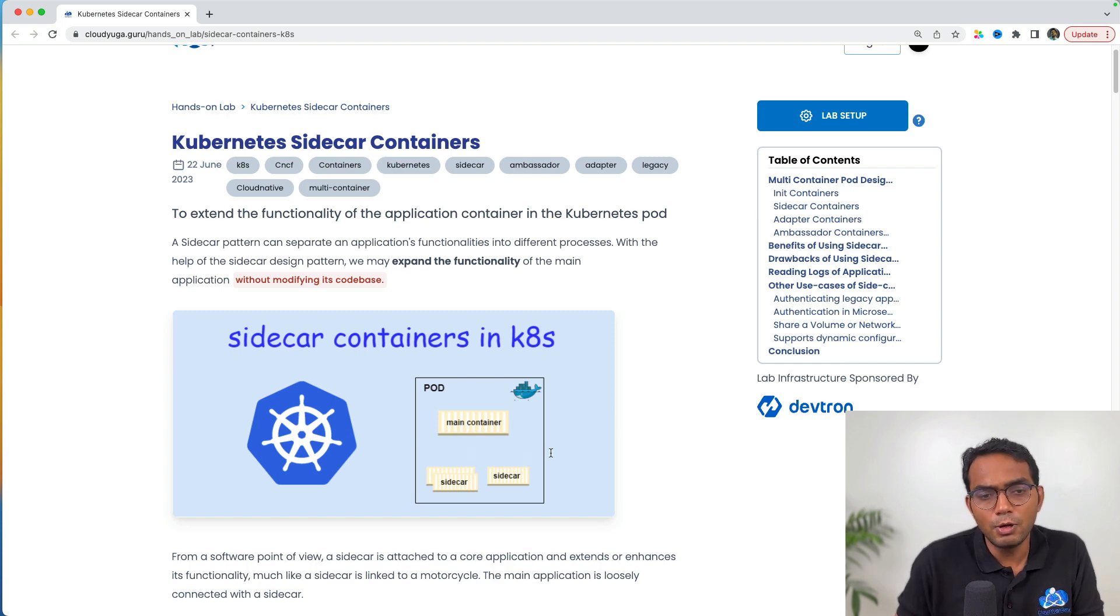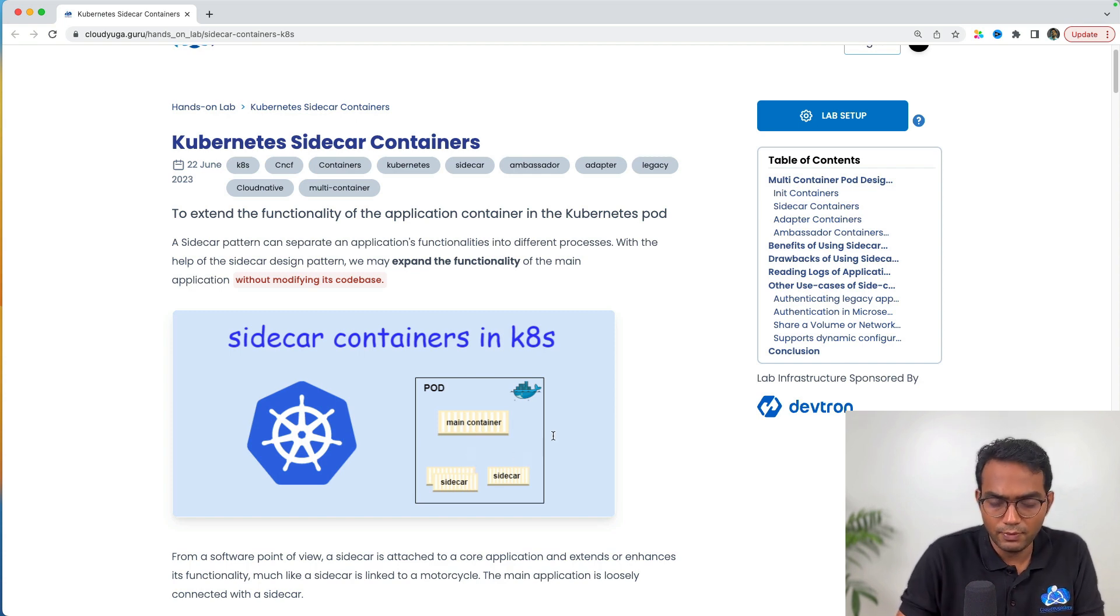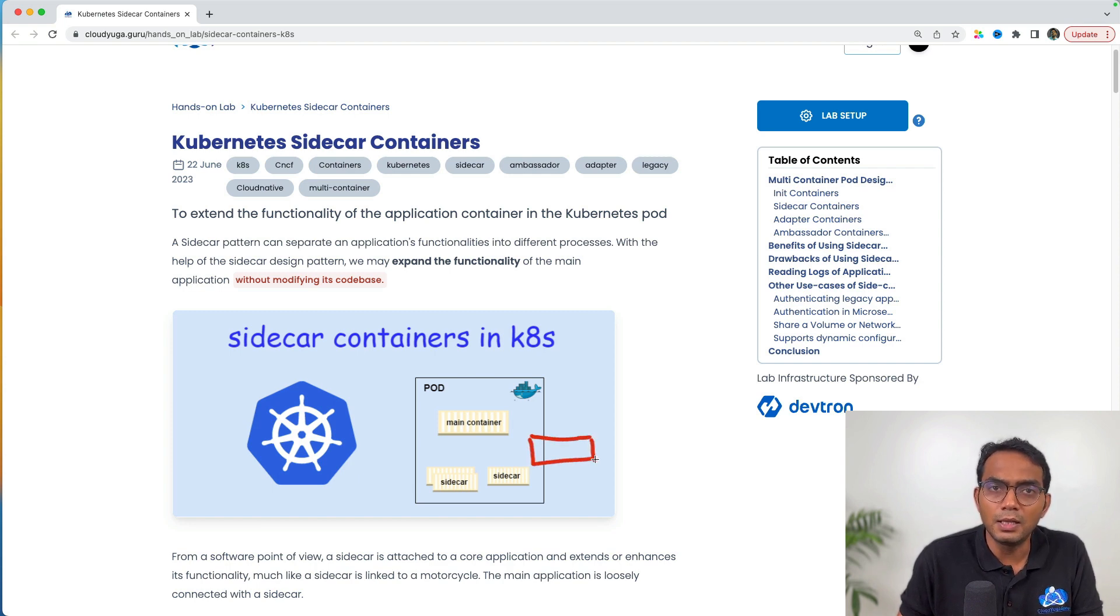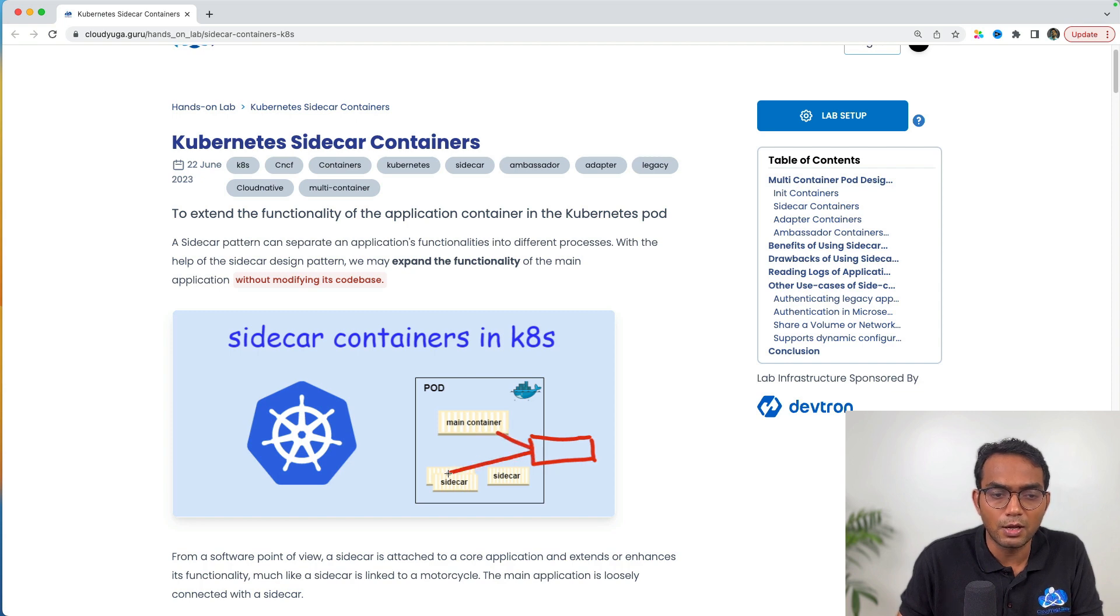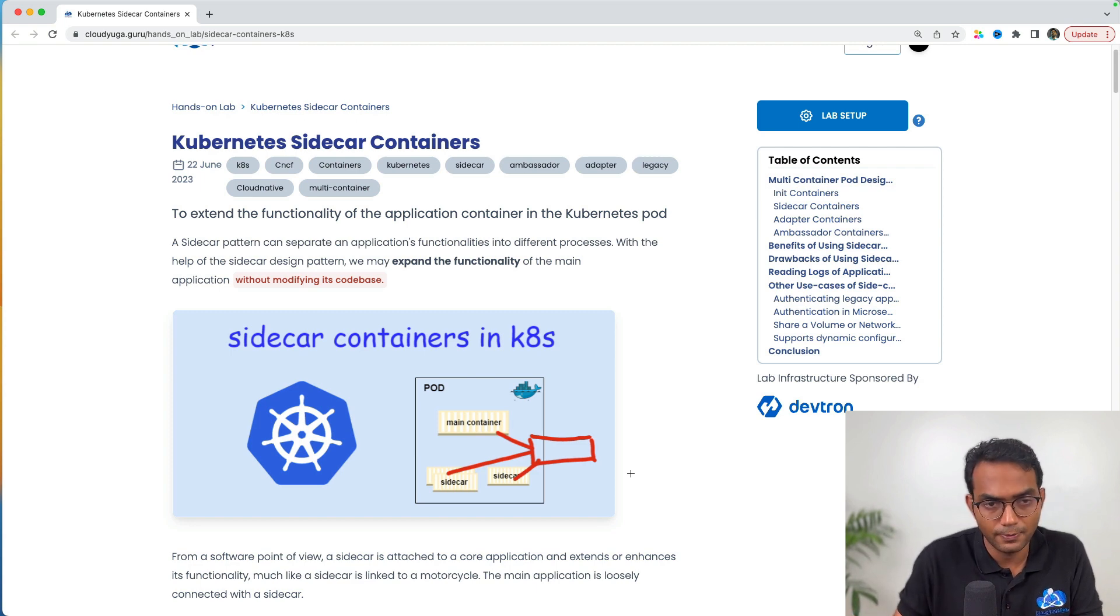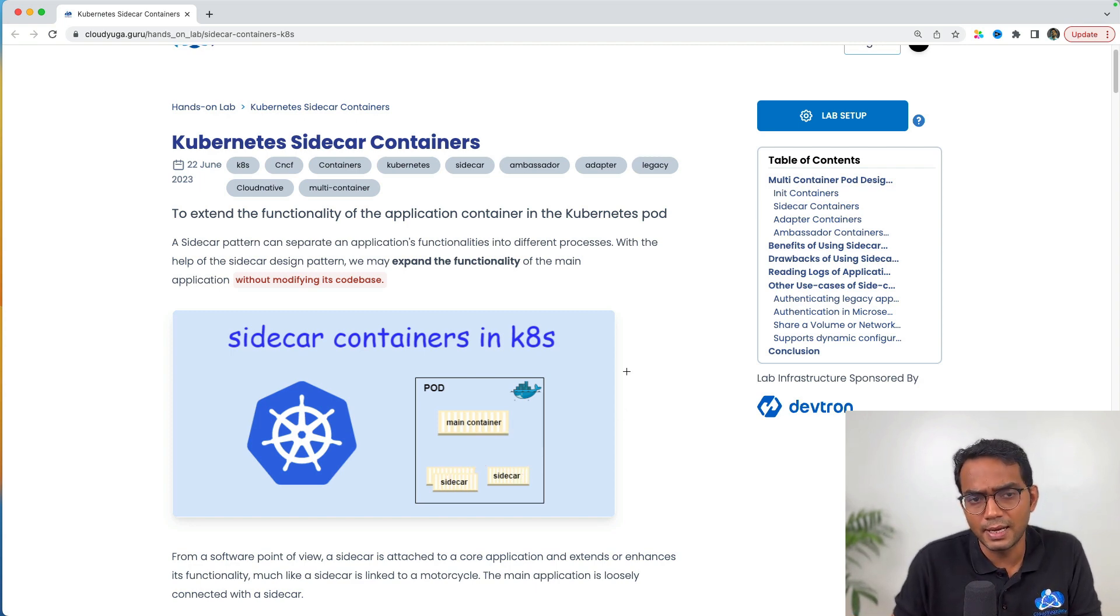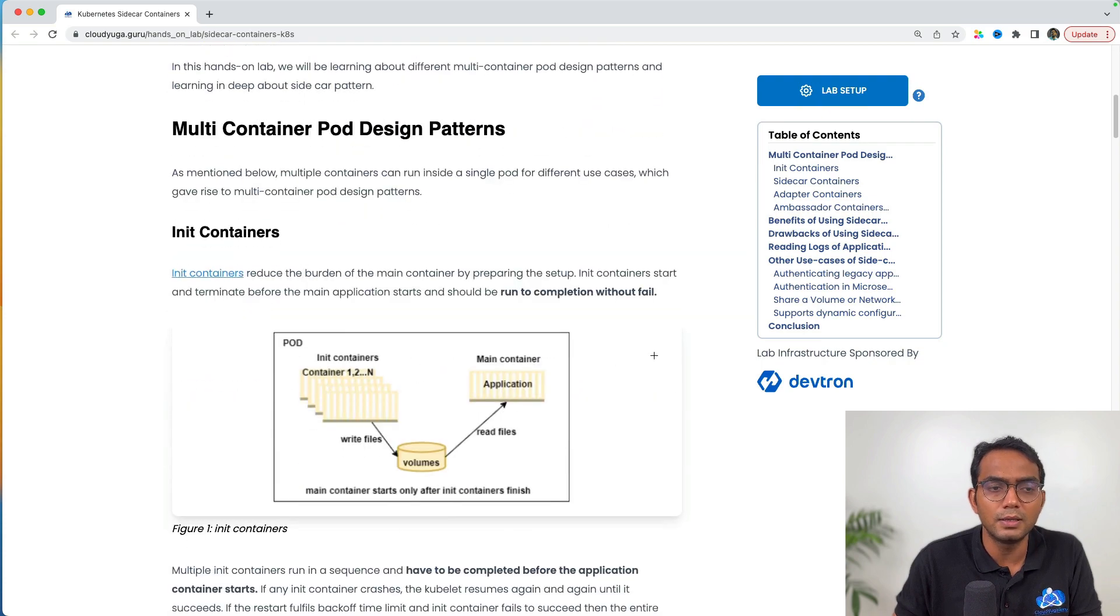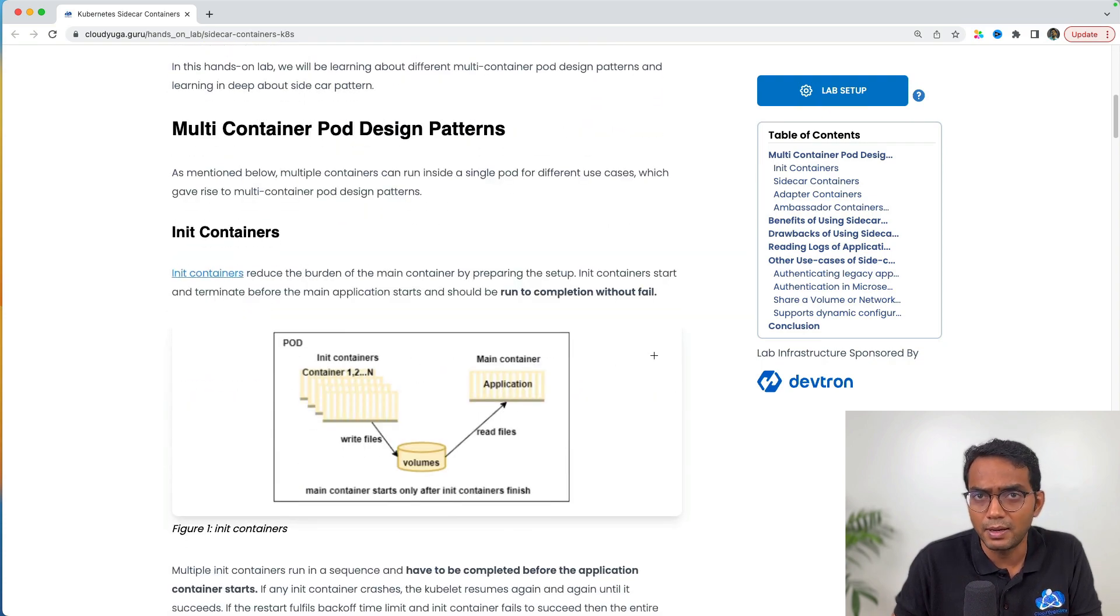Also, if I have a volume attached to a pod, then each container in the pod can mount the respective volume at the location of their own choice. Now with this understanding, let us look at the different multi-container design patterns in Kubernetes.